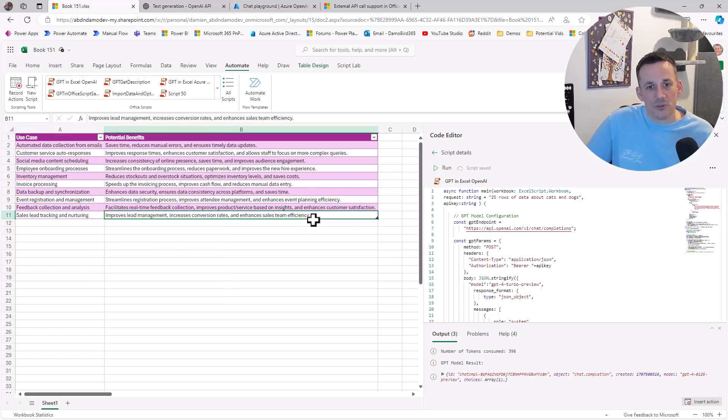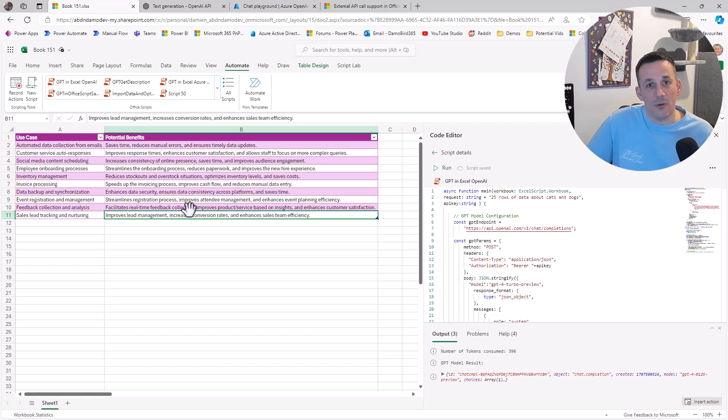Already on screen I have a sample dataset that I've generated based on 10 use cases for Power Automate and the potential benefits.